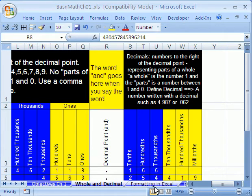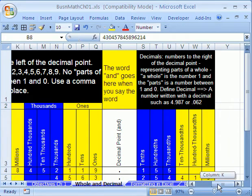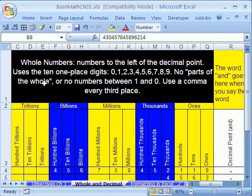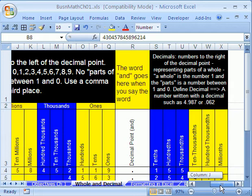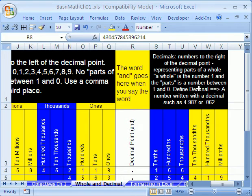That's why we earlier said no parts of the whole, or numbers between zero and one. Parts of the whole. The whole is the number one. Let's look at here. It says decimals. Numbers to the right of the decimal place, representing parts of the whole. A whole is the number one, as we just said a moment ago. And the parts is the number between one and zero.